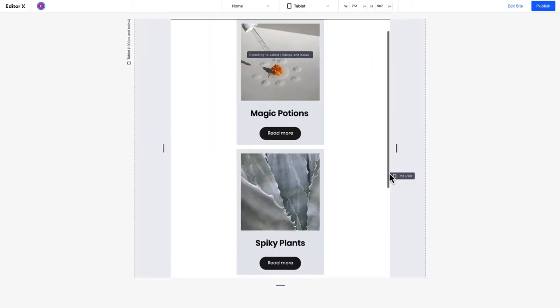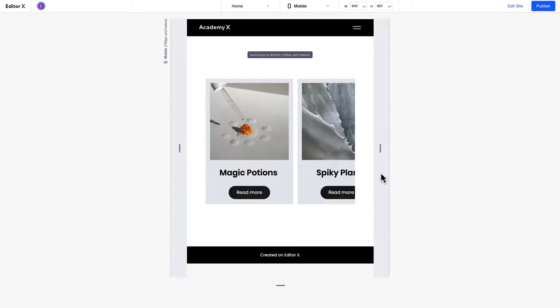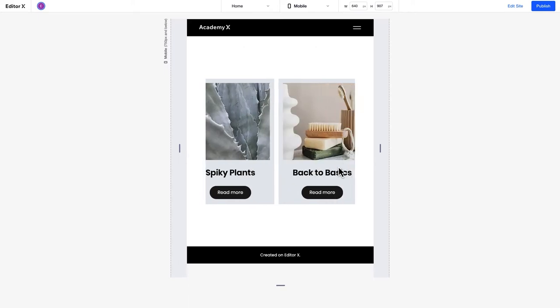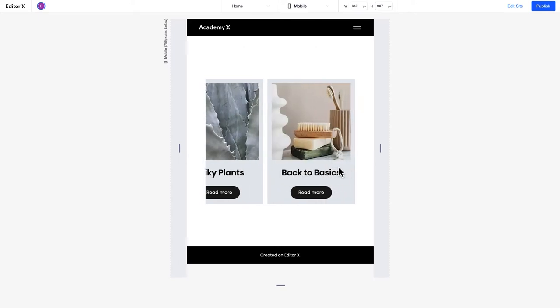We can use repeaters to create team profiles, feature lists, project galleries, and more.